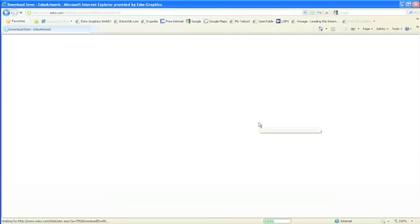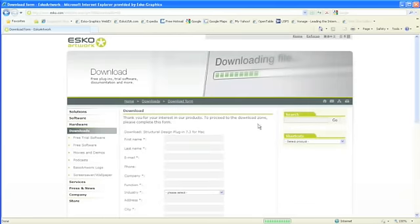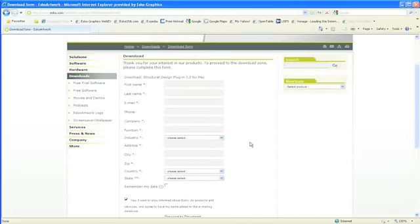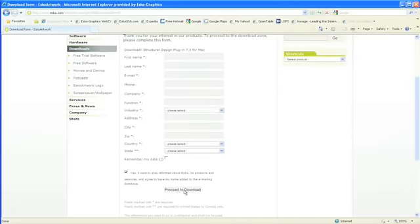You'll fill out this application form and click Proceed to Download.